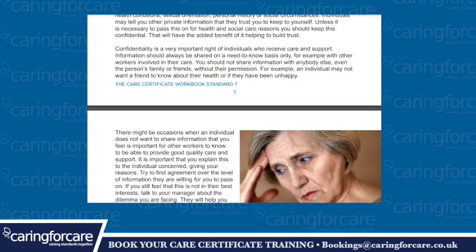Confidentiality is a very important right of individuals who receive care and support. Information should always be shared on a need-to-know basis only — for example, with other workers involved in their care. You should not share information with anybody else, even if it is the person's family or friends, without their permission. For example, an individual may not want a friend to know about their health or if they have been unhappy.